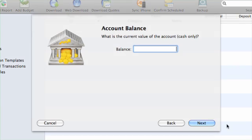After your account info is downloaded, iBank will ask you to enter the current cash value of the account. Note that this is not the market value of the securities but the actual amount of cash in the account that is not invested in securities.